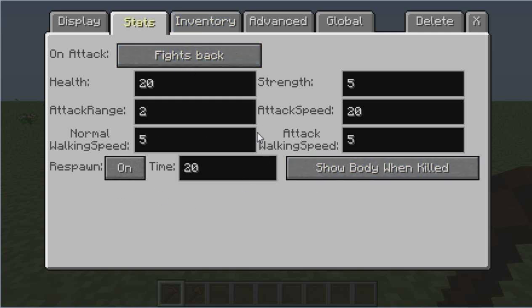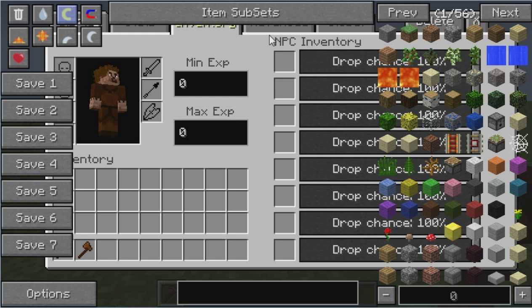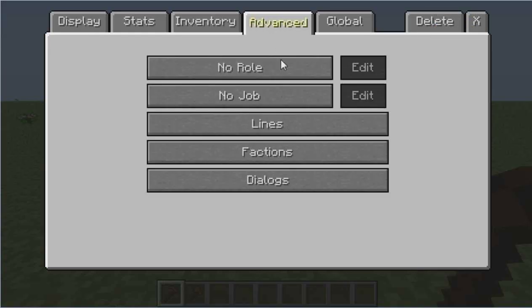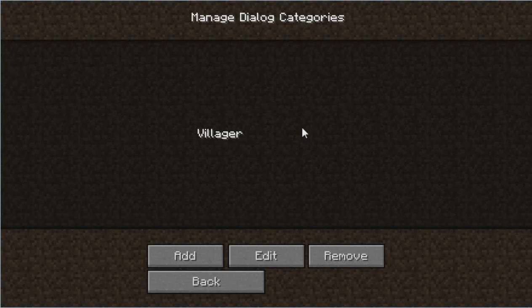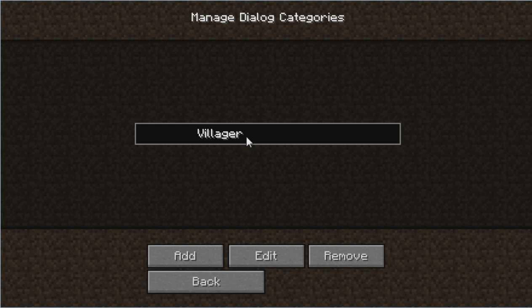We don't need to adjust anything here — this is just some of his statistics like whether he fights back, runs around, or does nothing on attack. We're not messing with his inventory or advanced settings just yet. What we are going to do is go to Global, then select Dialogues.